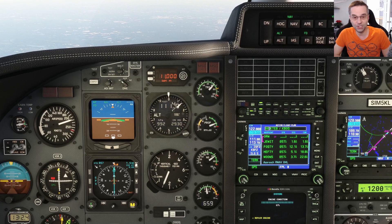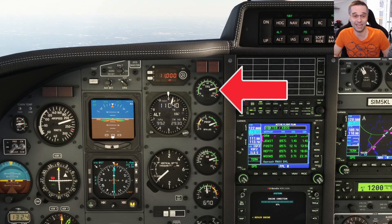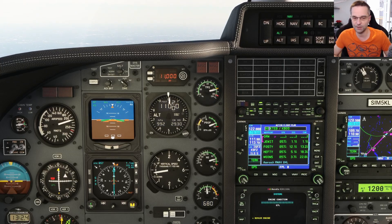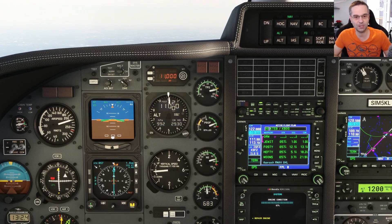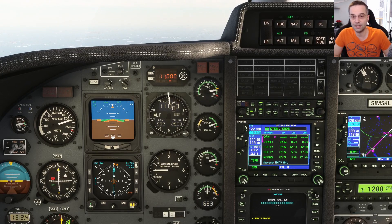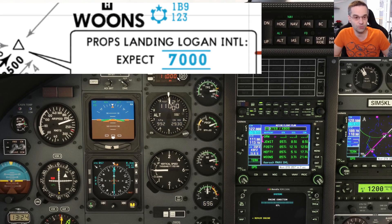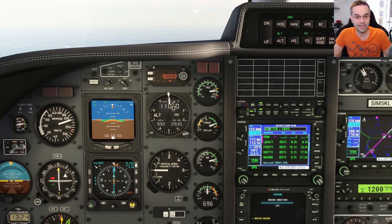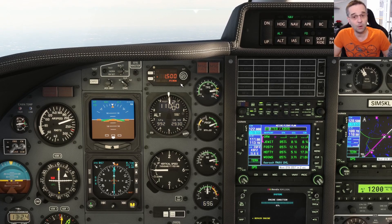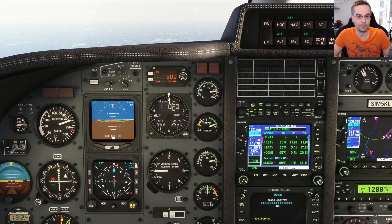I'll bring the power back in a little bit here so that we can maintain our airspeed. As soon as we've crossed that waypoint, we can set up for the next segment of the arrival — our target is 7,000 feet at Wounds, so I'll plug that in first, and then we can go back into our 1,500 feet per minute descent because we've crossed the waypoint now.